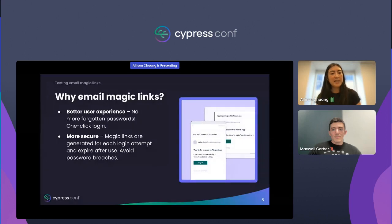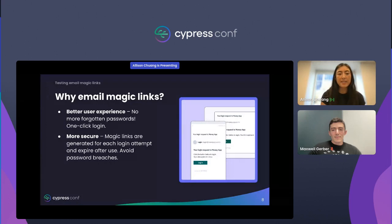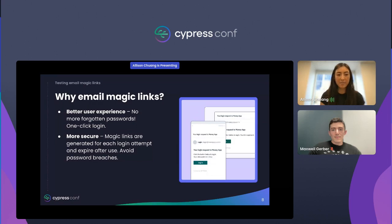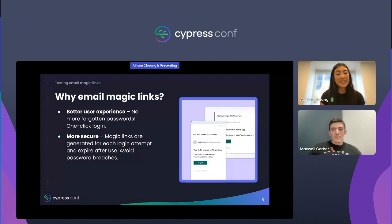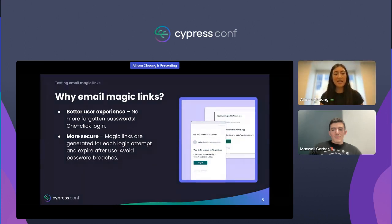Email magic links is a passwordless auth flow where the user enters their email address and a magic link is sent to their inbox. Clicking on the link redirects the user back to the site where they are automatically authenticated. Email magic links are a fantastic primary authentication factor — seamless one-click login.